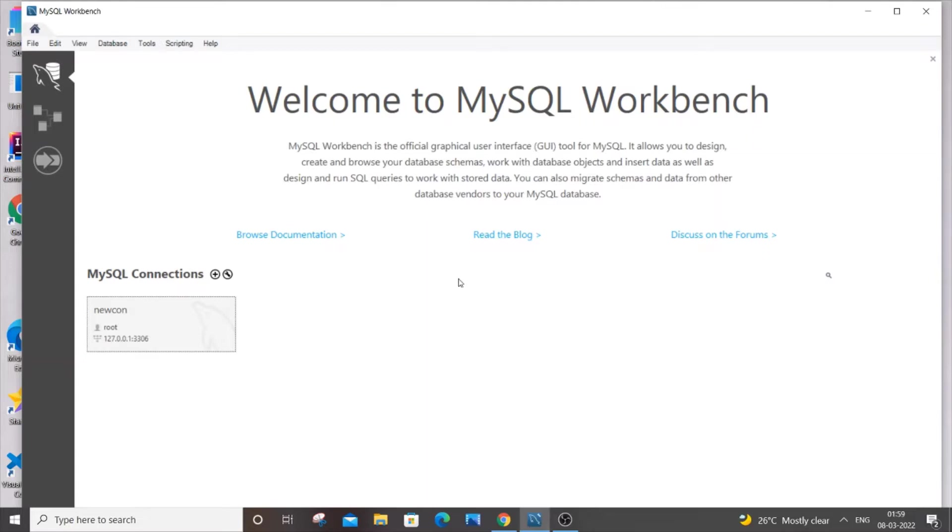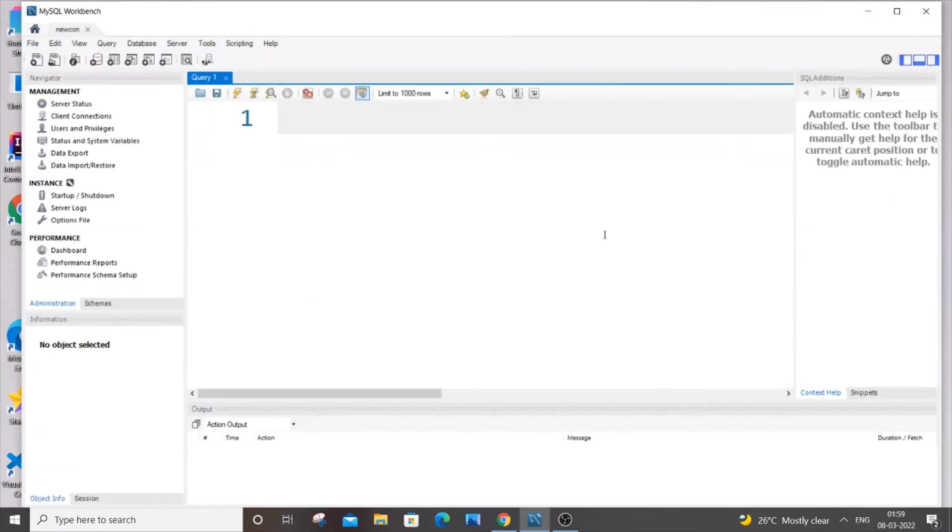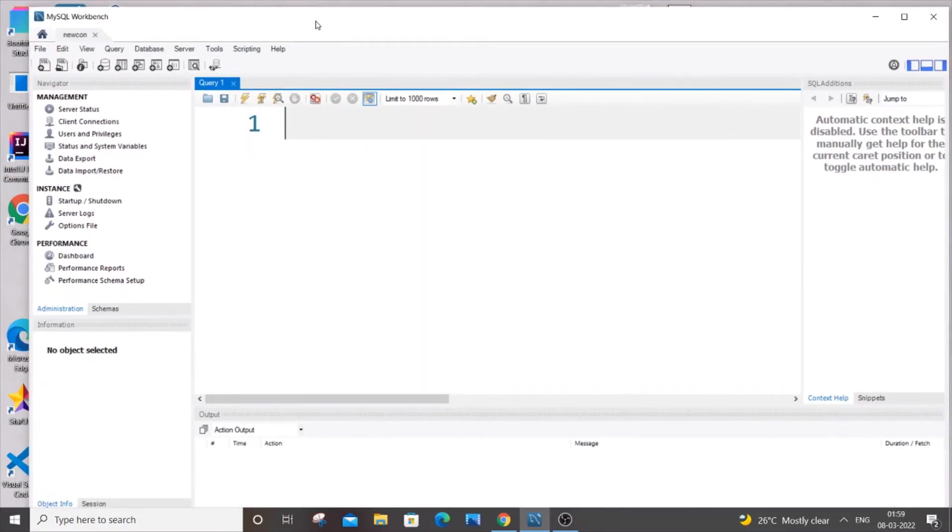So first thing what you will do is you need to go to your connection. And here you will be entering your existing password. So let me just enter mine and click okay. And it will take you to the home page of your connection.